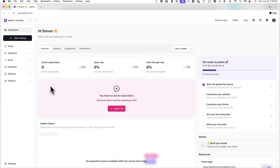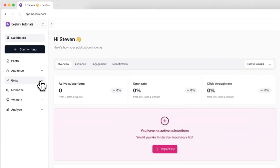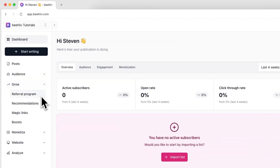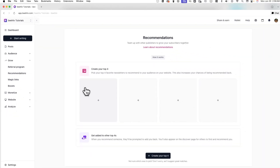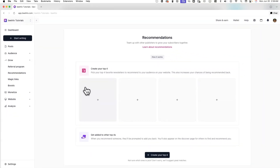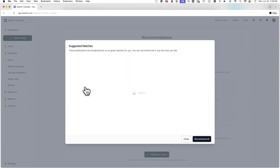To get started, log into your Beehive account and go to Grow and Recommendations. From here, you'll be prompted to create your top 4. Simply click on one of the top 4 slots to add a publication to your top 4.